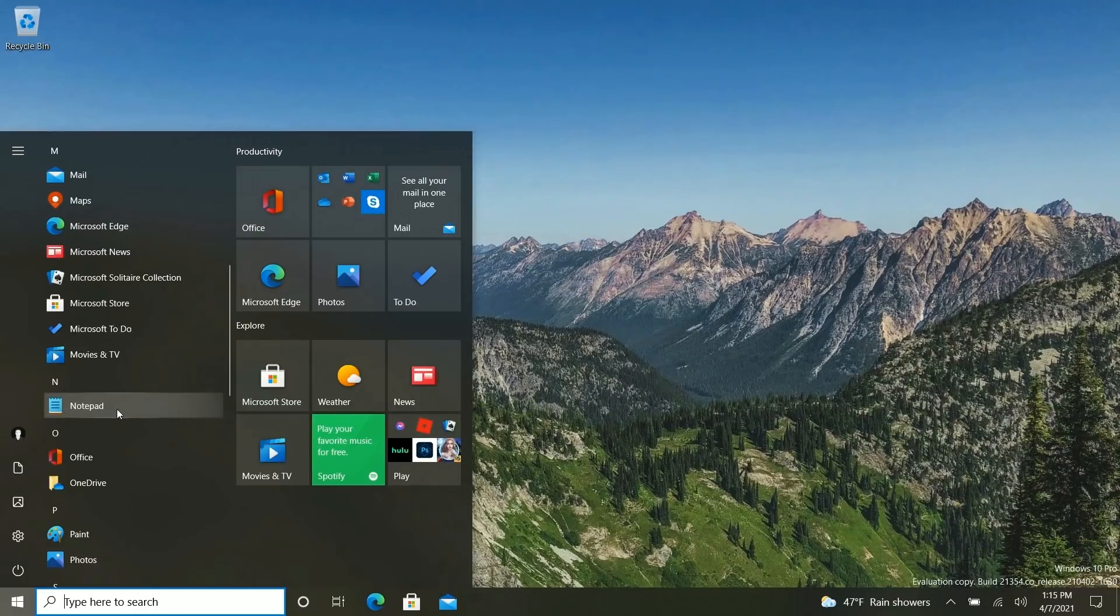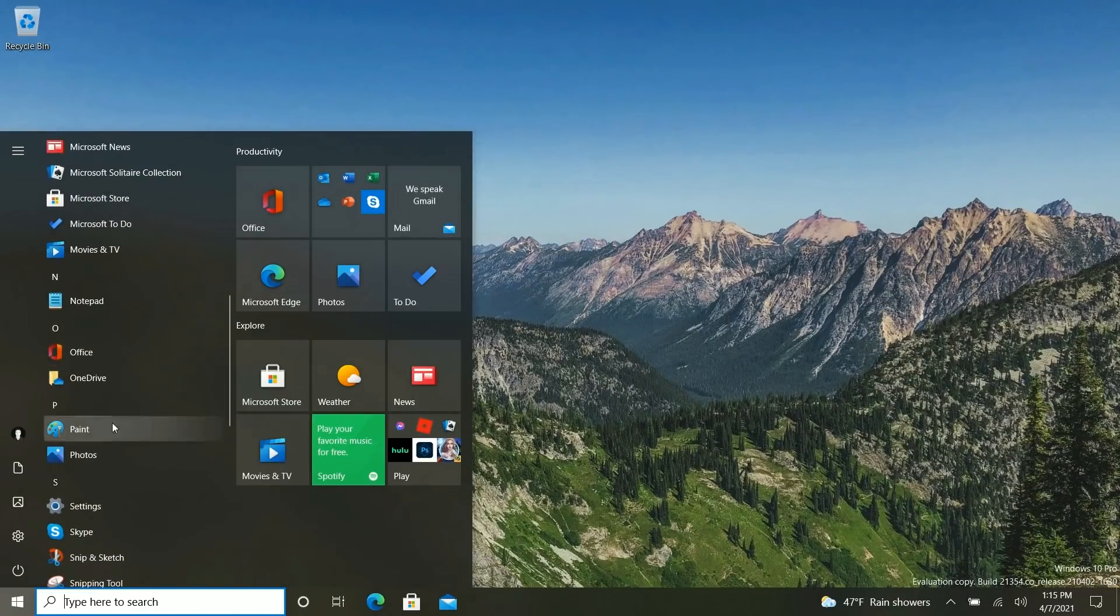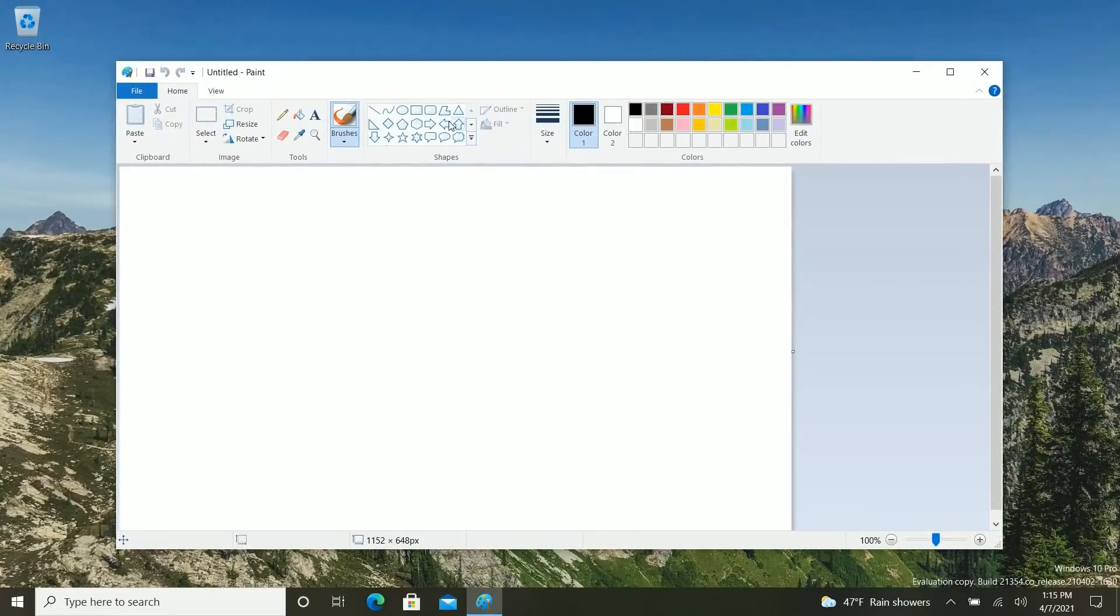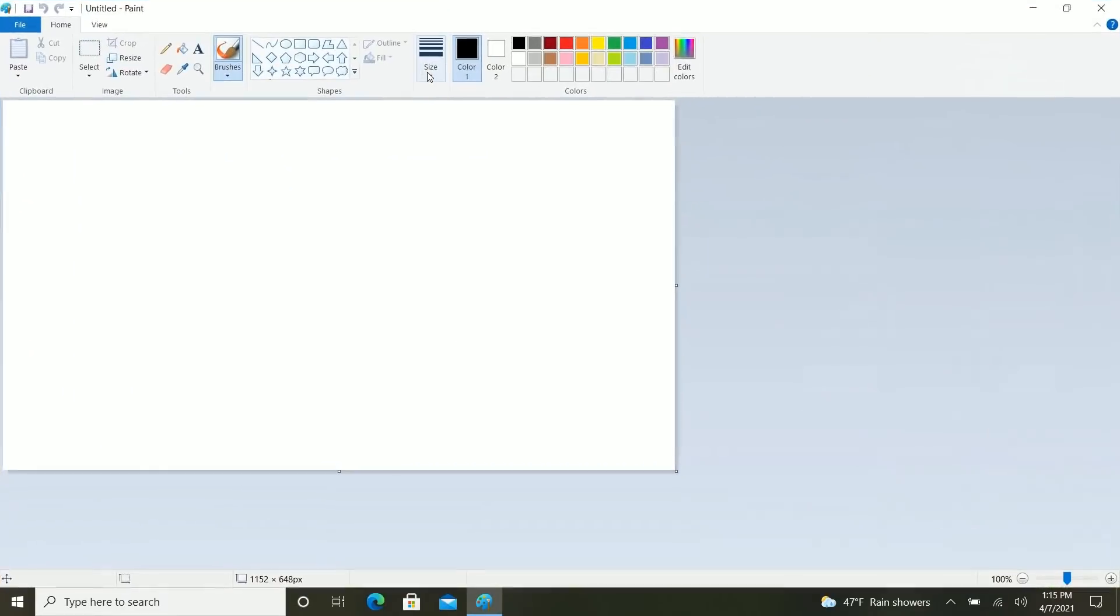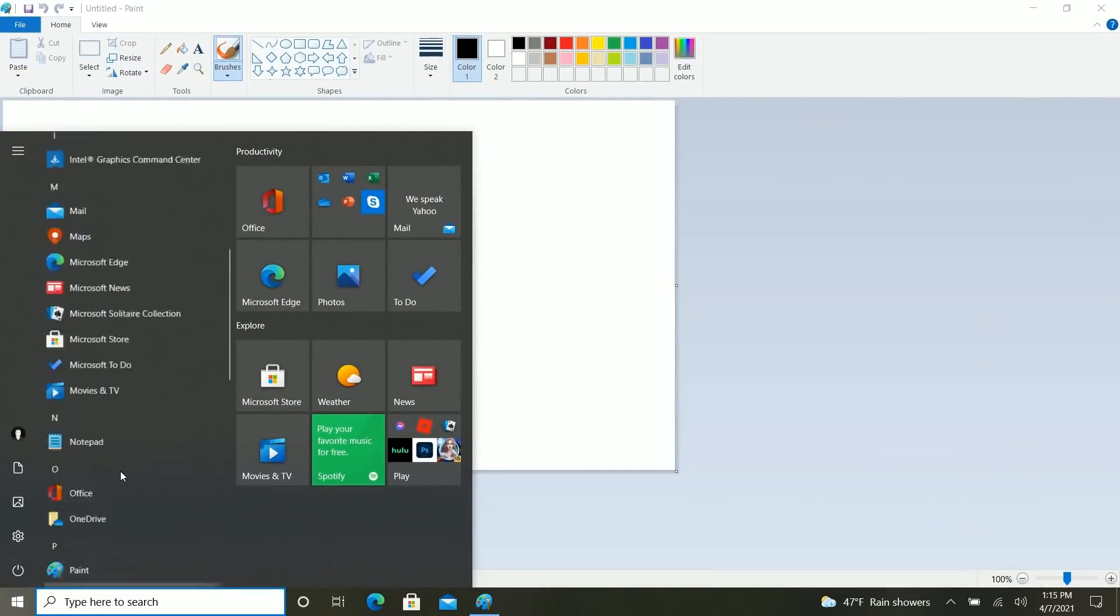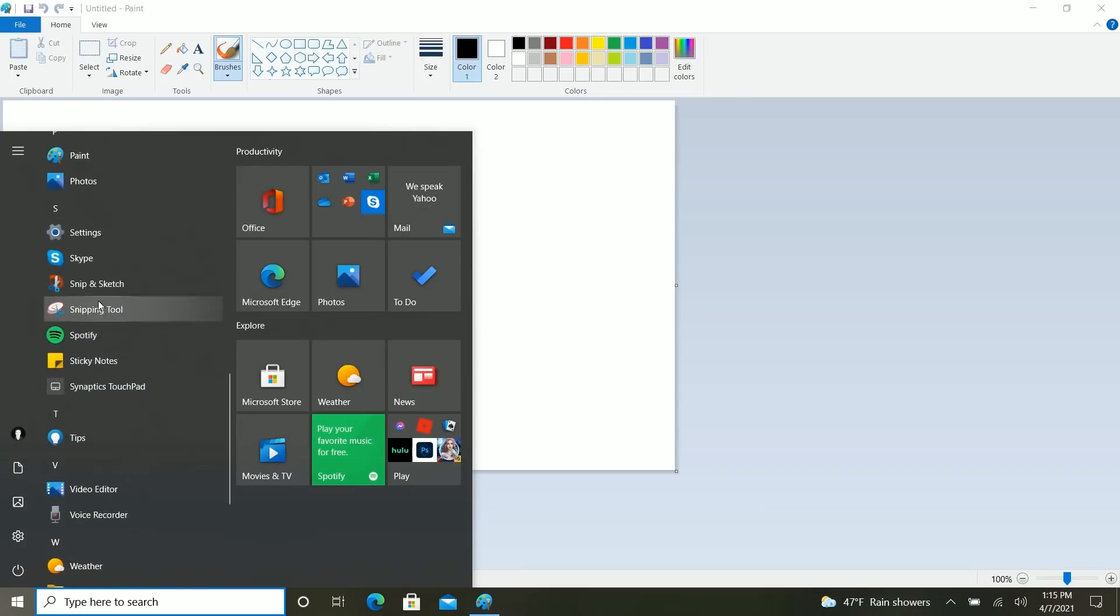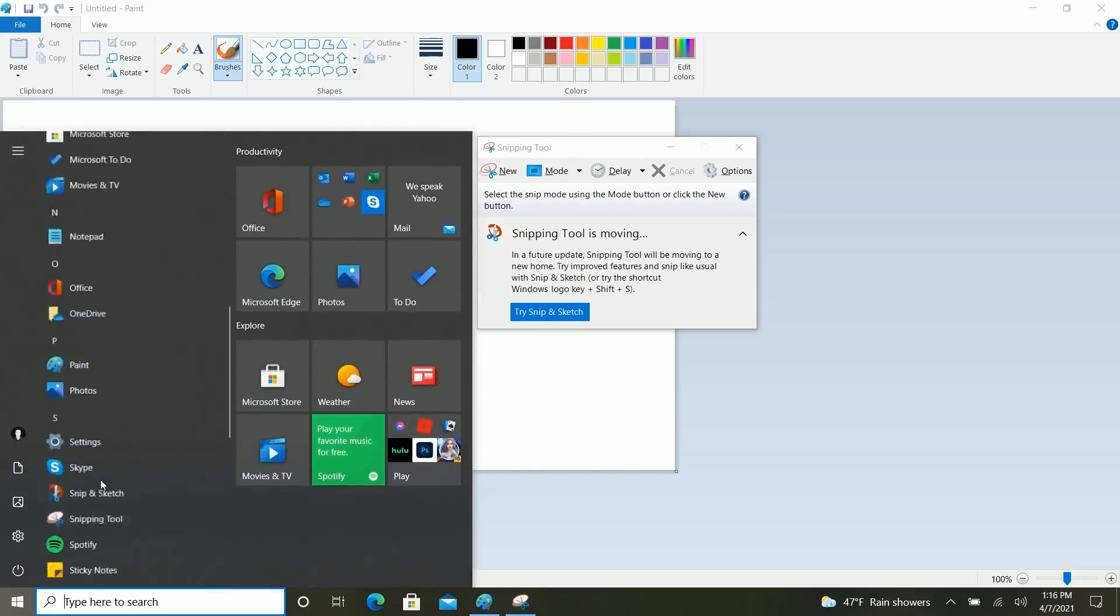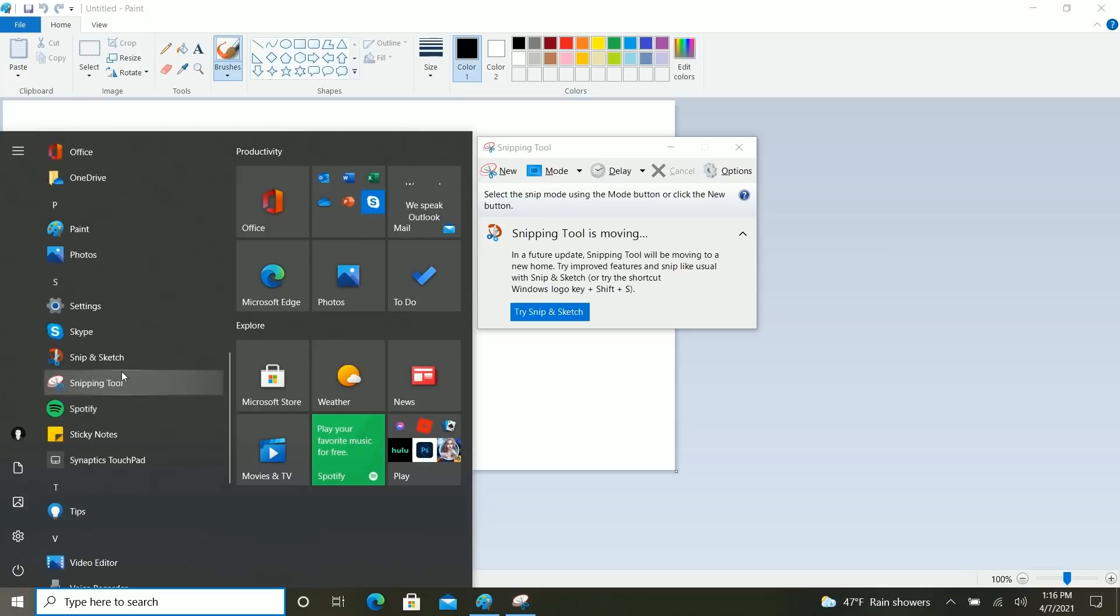And it also has a new icon. And following in its footsteps is Paint, the legacy Paint app. Paint has a new icon now and it's now in the main apps list as well as Snipping Tool for some reason. Why they've promoted the legacy Snipping Tool when they clearly say that Snipping Tool is being moved into Snip & Sketch, I don't know.